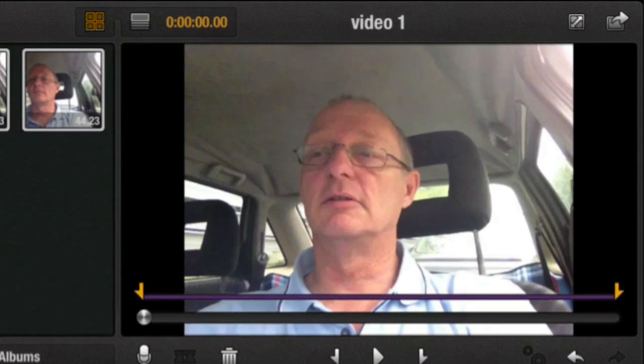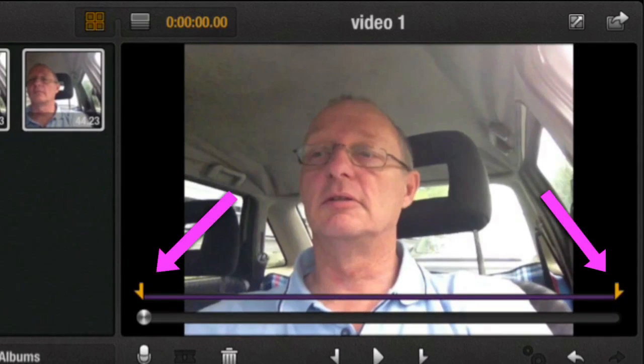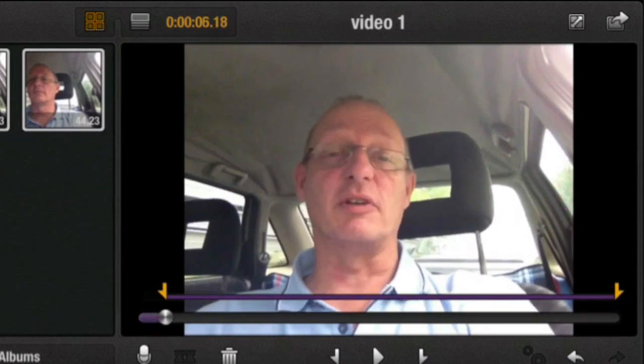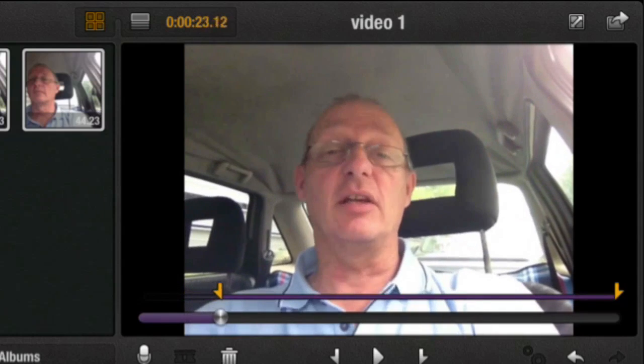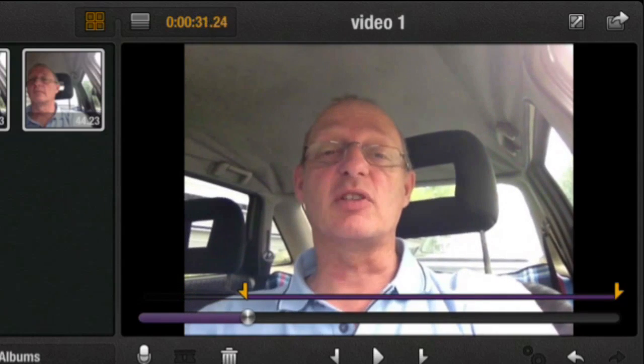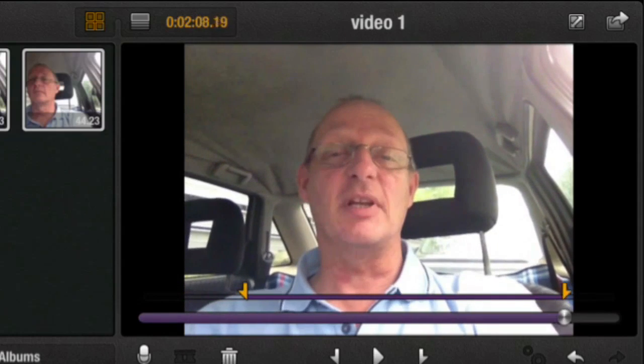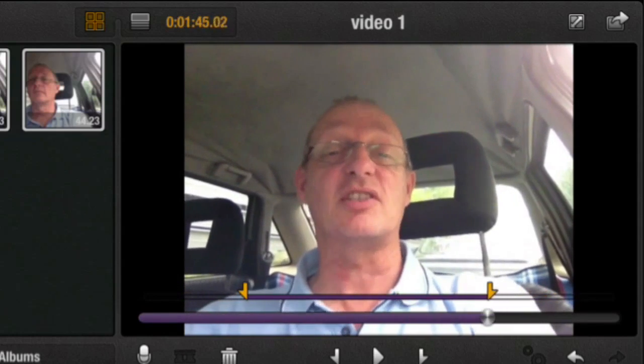Now the first thing I can do is I can get these little arrow sort of half arrow things on the start at the beginning of it to move across. So I move that across there, that's going to move the in point across. And if I move this across here that moves the out point across.